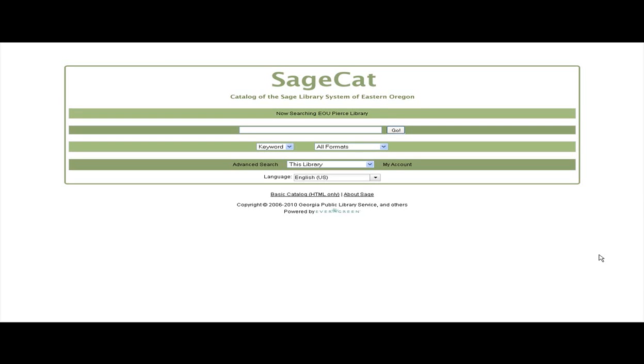This tutorial will describe how to use your library account in Sage's Evergreen catalog. You will learn how to log in to your account, how to request a book, and how to save a list of books using book bags.